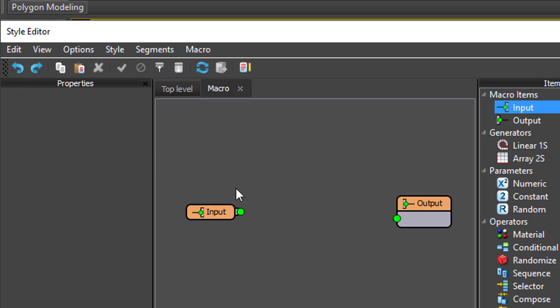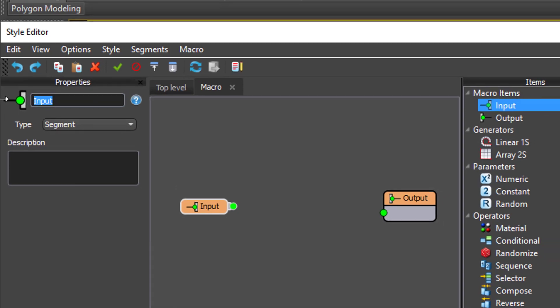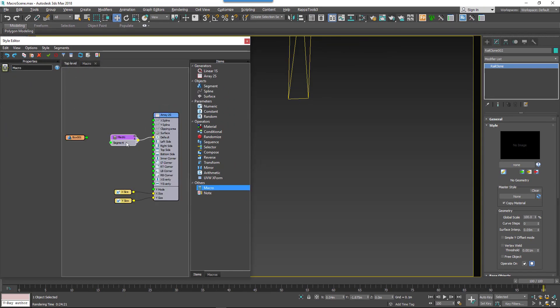Rename the input node, and now if you switch back to the main view, you should see the new input will be added to the macro node and it will have the same name.